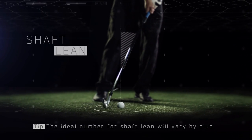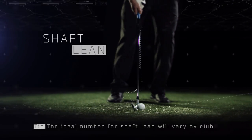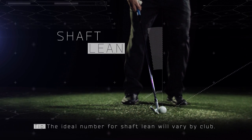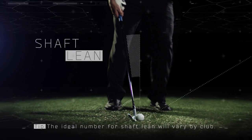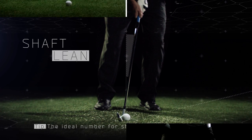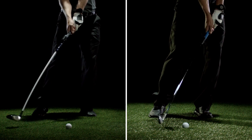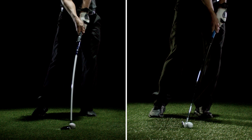The shaft lean helps determine the amount of dynamic loft in your stroke. It's measured as the forward angle or backward angle of your club when hitting the ball, measured from a 90-degree vertical angle. Generally, an ideal position ranges from 0 degrees for drivers and woods to a few degrees of forward shaft lean for irons.